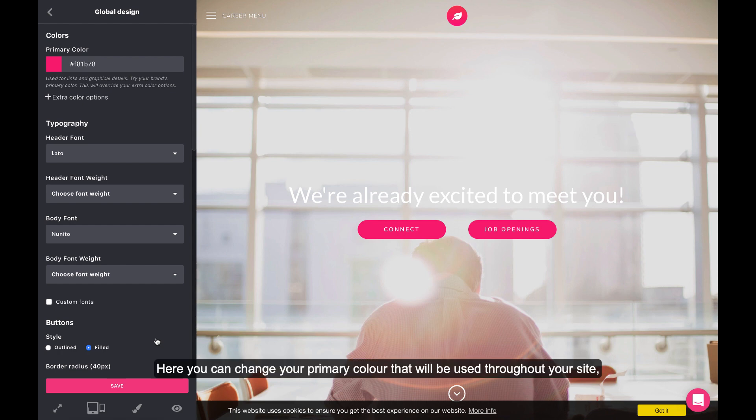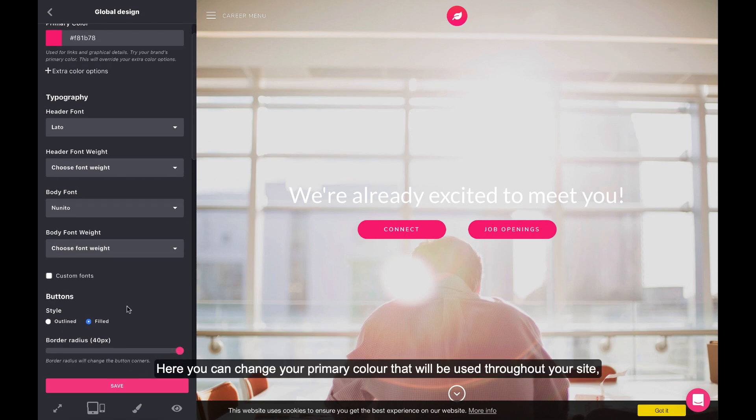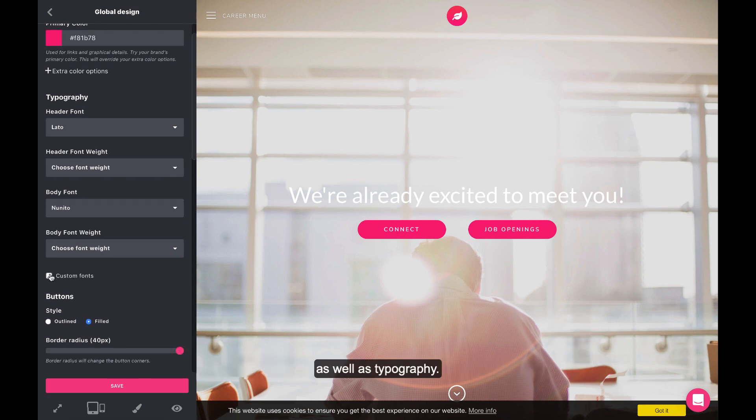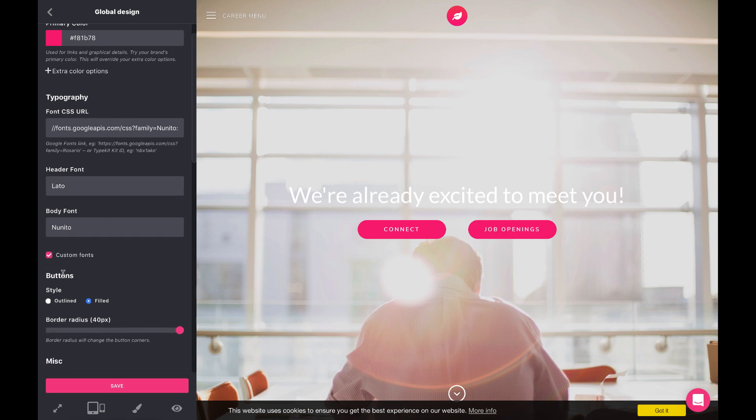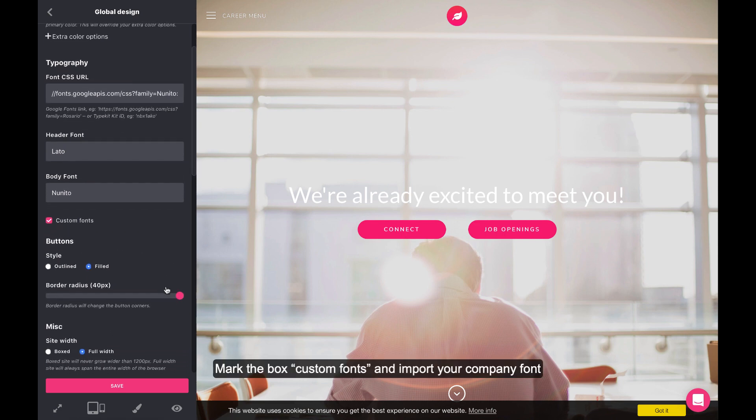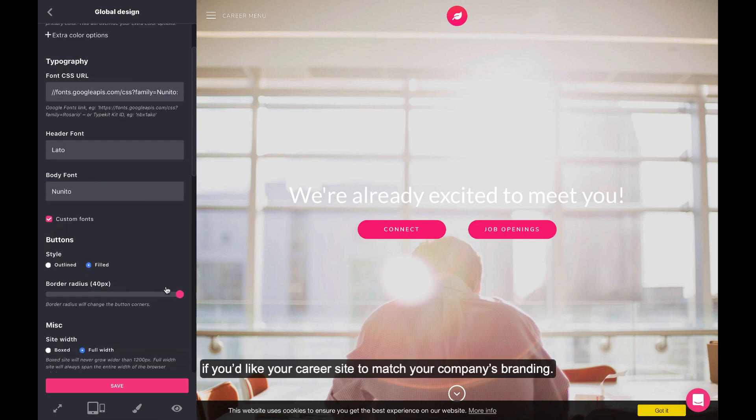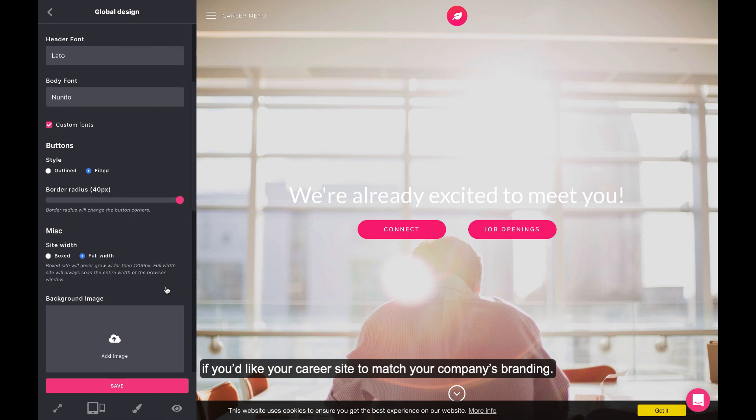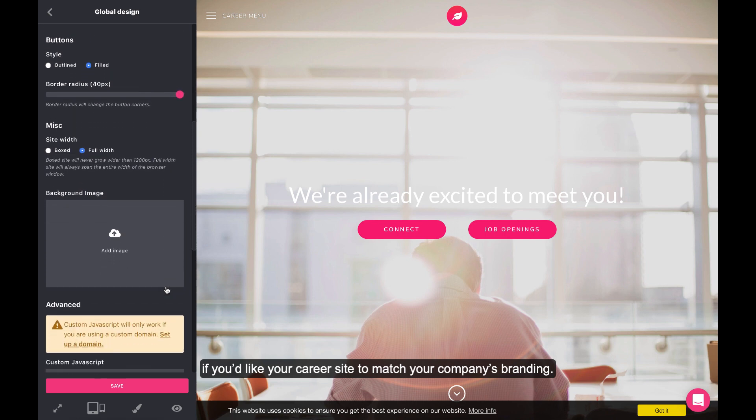Here, you can change your primary color that will be used throughout your site as well as typography. Mark the box Custom Fonts and import your company font if you'd like your career site to match your company's branding.